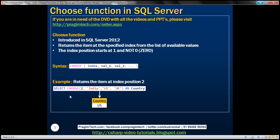Here is an example. The list of available values here is the country list — we have three countries at the moment. Notice the index is 2. The item within this list of available values at index position 2 is US. So when we execute this query, as expected, we get US.